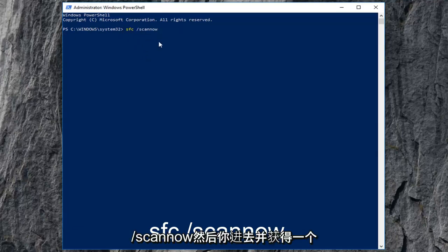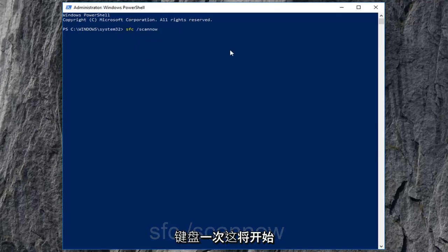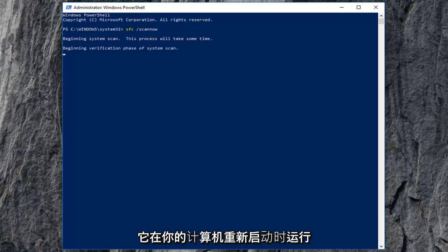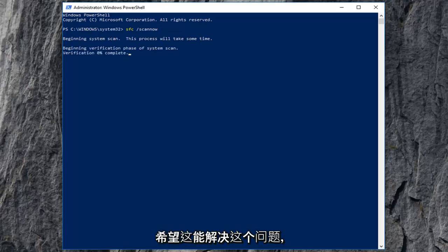Then press enter on your keyboard one time. This will begin running the system file integrity scan, and it will take some time, so please be patient. Let it run, let your computer restart, and hopefully that should resolve the issue.